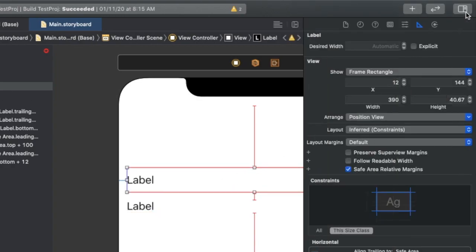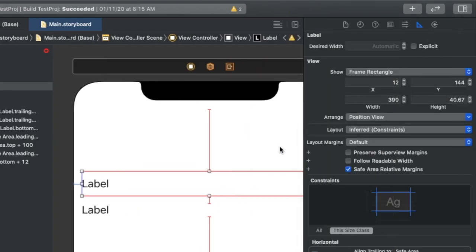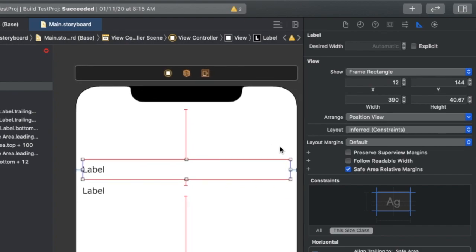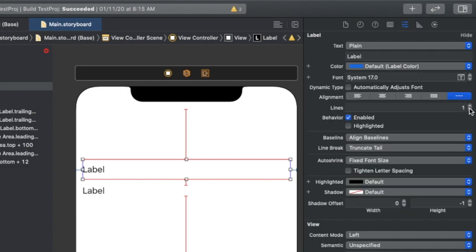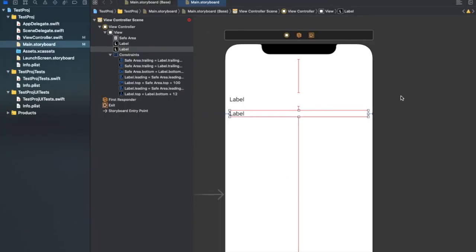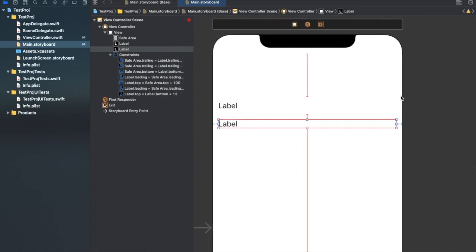I want to make these labels have dynamic height. For the first label, instead of giving an explicit number of lines, I'll make it zero. If you've already given it one, change it to zero. For the second label, I also want dynamic height, so I'll make that zero as well. Now we'll go to the main issue, which is the ambiguity in the priority.